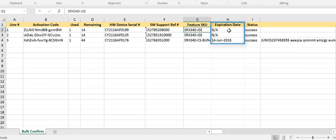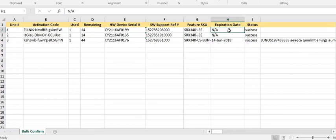If there's an expiration date associated with that particular entitlement and activation, that is also provided, along with the status of the activation.